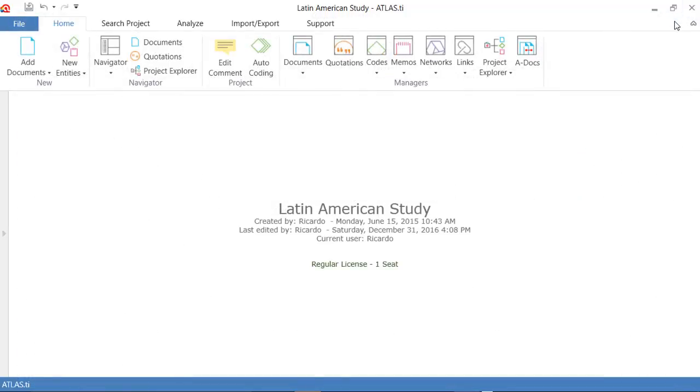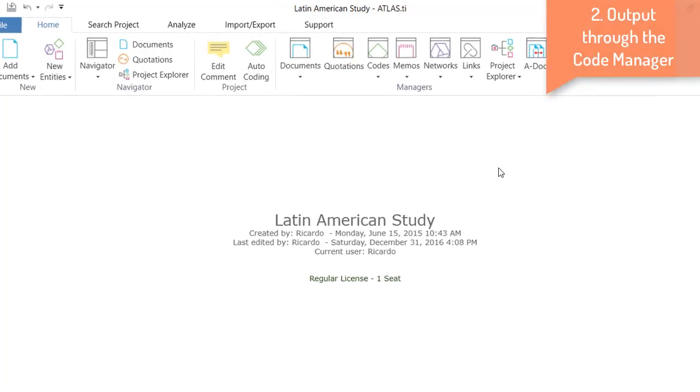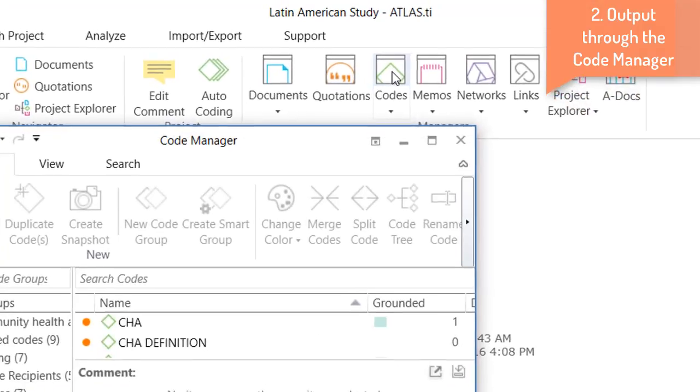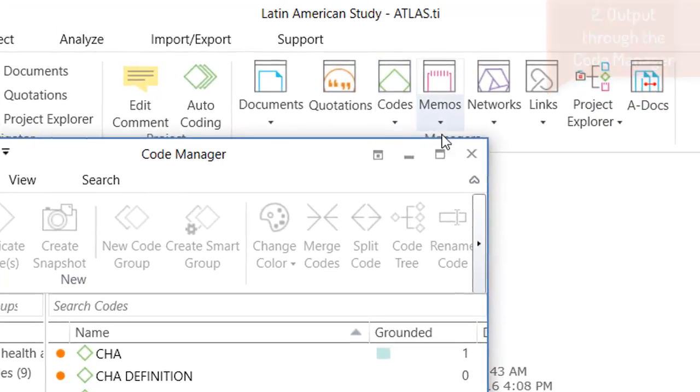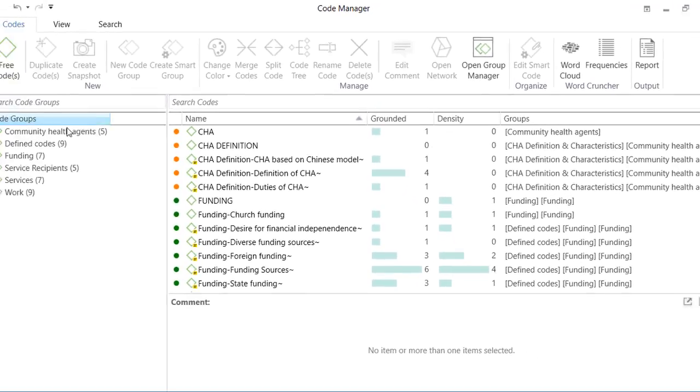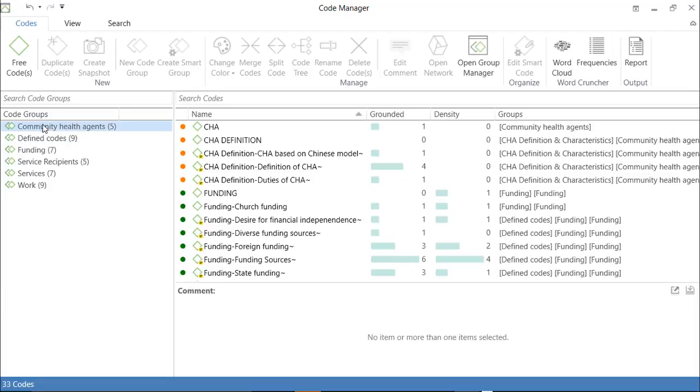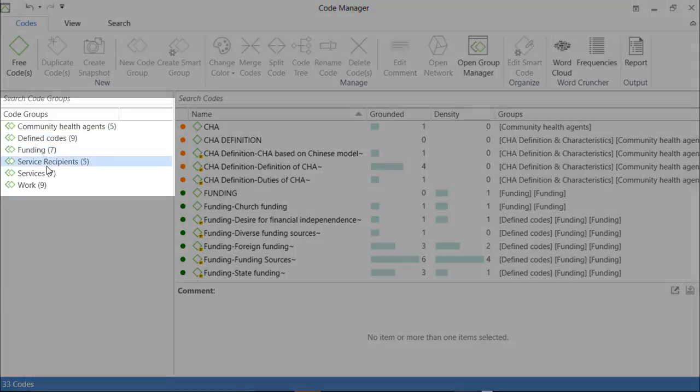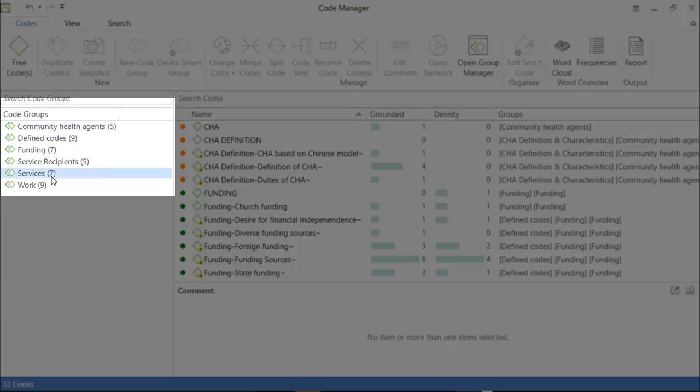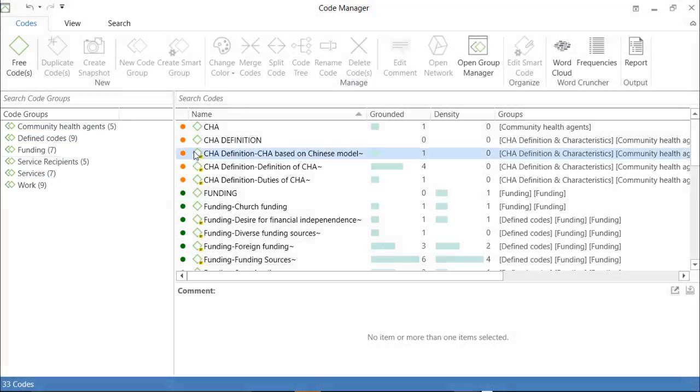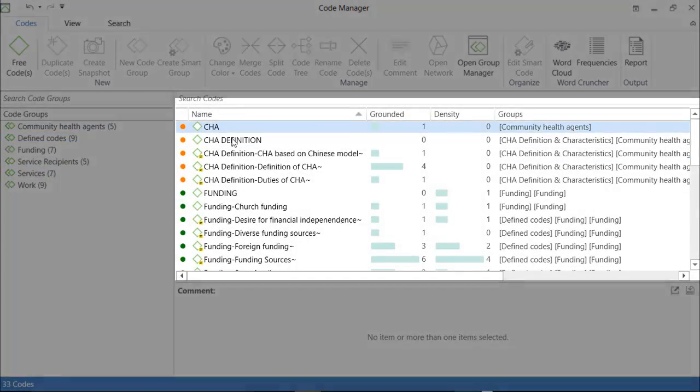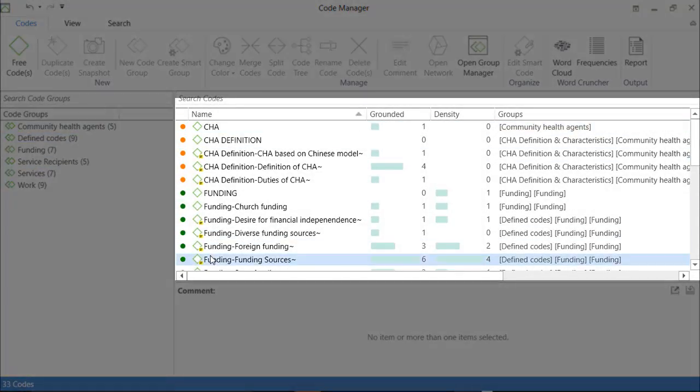The other way of doing this is through the code manager. Open the code manager. On the left side, in the navigator, you'll see all of the code groups. And on the right side, the individual codes.